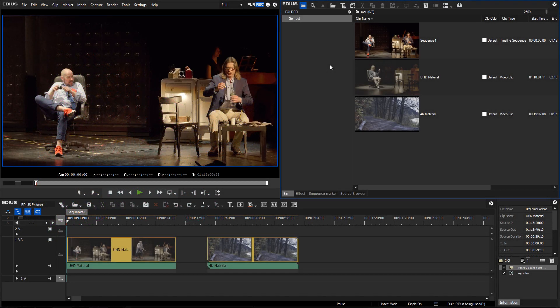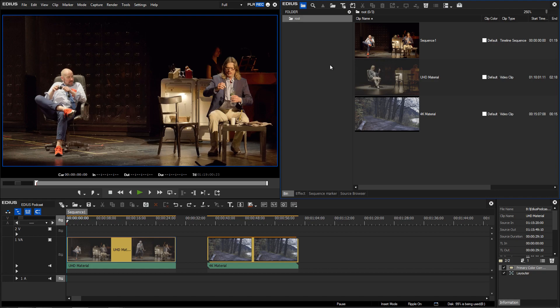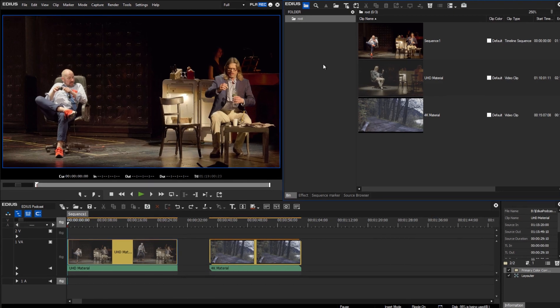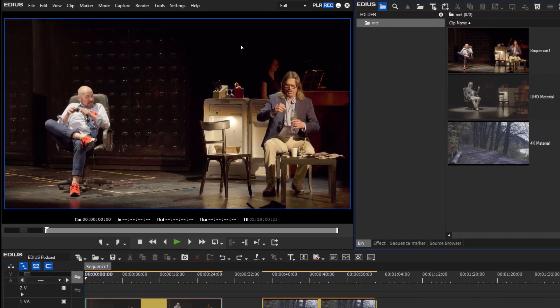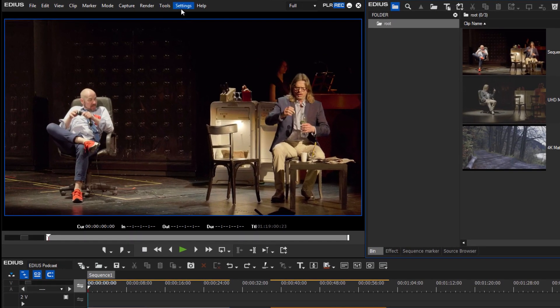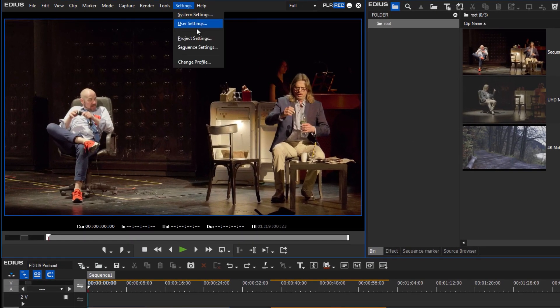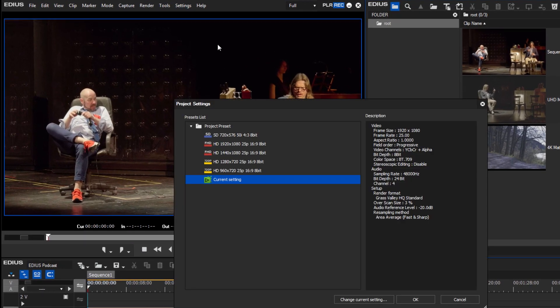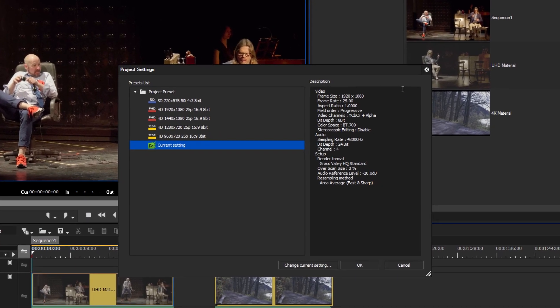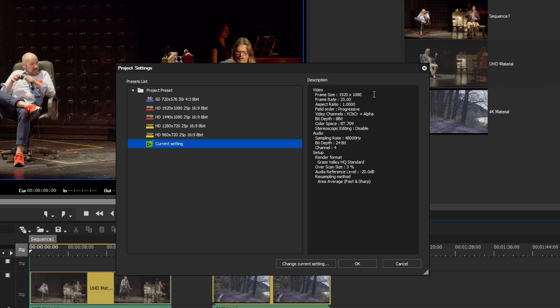In a previous podcast we covered how to create a 4K or UHD project. In this example we are using UHD material within an HD project. If you only intend to use video in an HD format, you can simply set your project up as 1920x1080 right from the start.